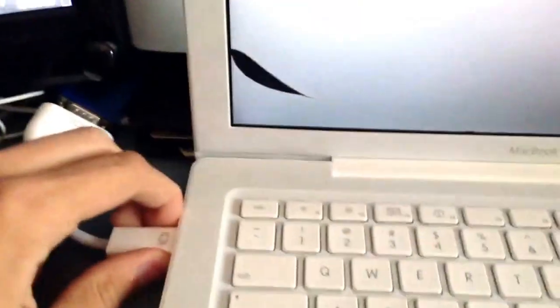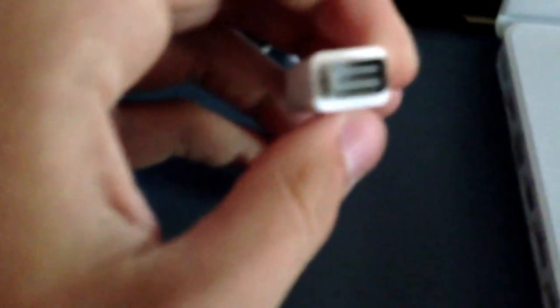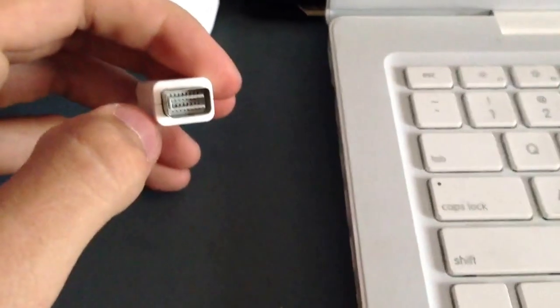you're going to want to buy a mini DV, or a mini display port to a VGA converter. But what I have here is a mini DVI, because this is a MacBook 2007, mini DVI to VGA converter.